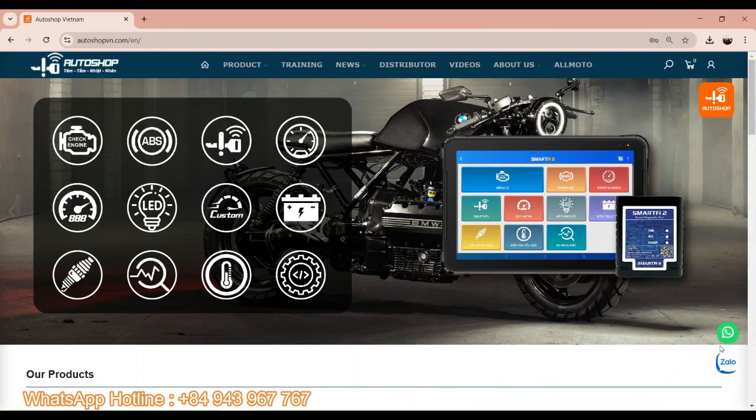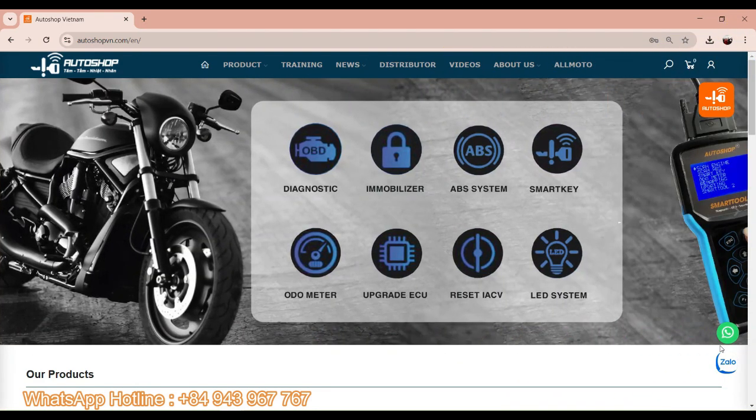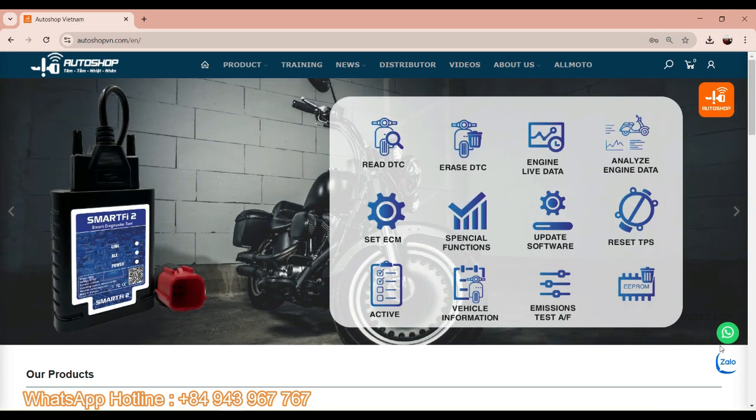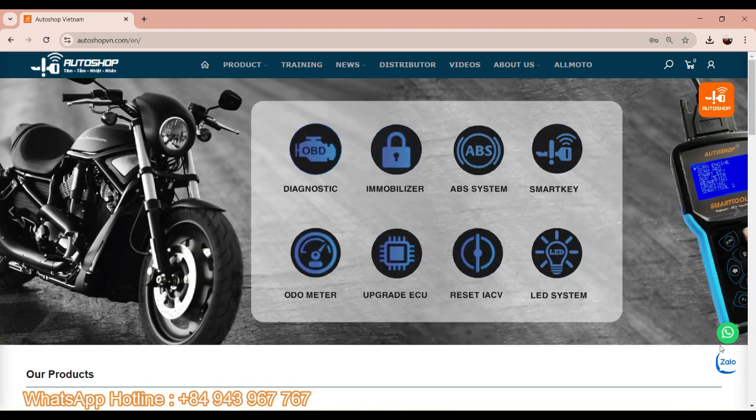Hello everyone, welcome back to Autoshop VNL. Today, I would like to make a video about how to download the Remap PC file on our website. So let's see how we do it.